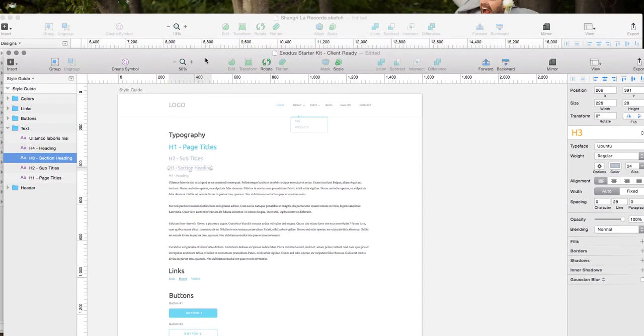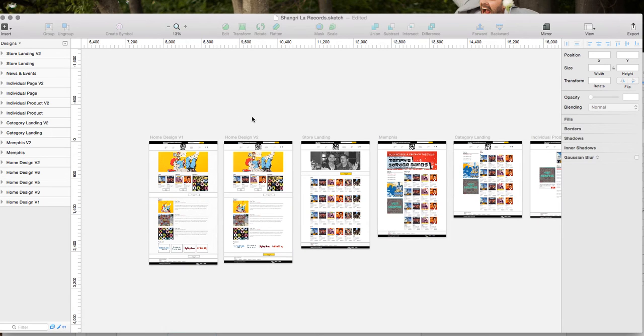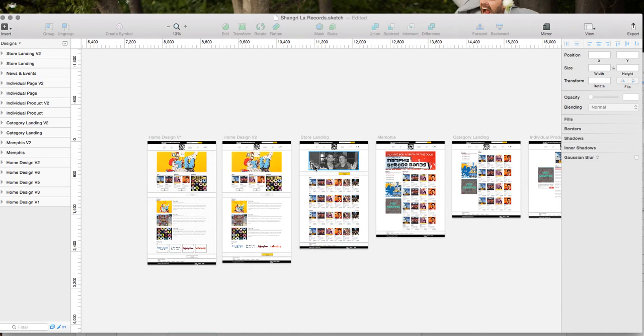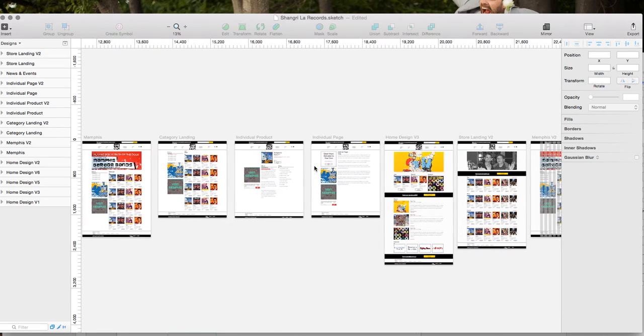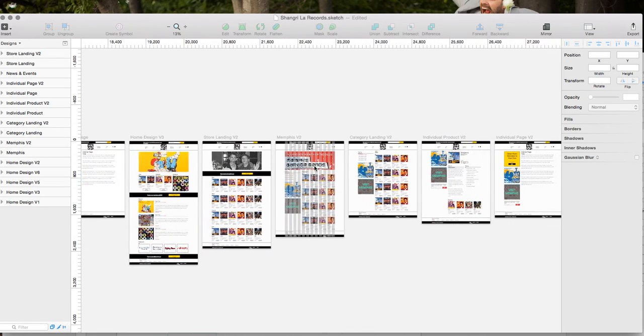Also I wanted to show you this example of a site that we've done with this starter kit. This is just a really quick example of an e-commerce site. We just used all the same elements from the post grids to the sliders. We were able to do this in probably about a morning.